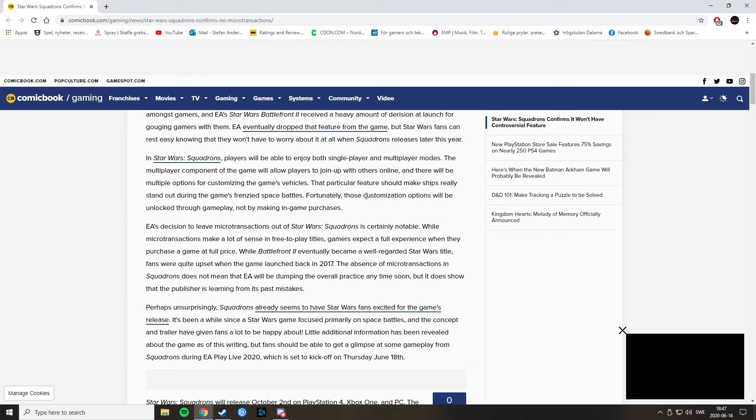Fortunately, those customizations will only be unlocked through gameplay, not by making in-game purchases.